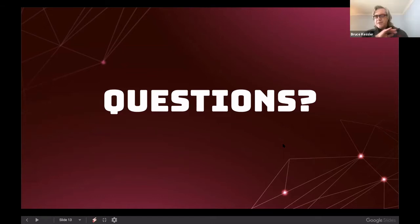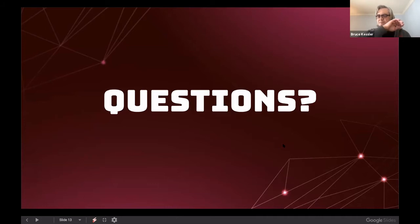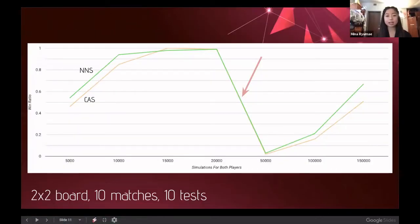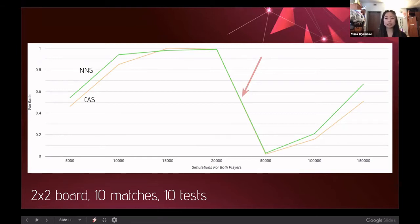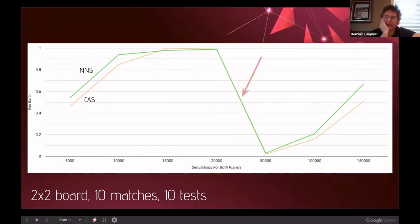During Q&A, a question was raised about the large dip in the win ratio data. The number of simulations represents how many times the four algorithm steps are repeated, collecting statistical data on which actions lead to wins. Although 20,000 simulations appeared close to optimal play, the player hadn't actually repeated the process enough times to truly approach optimal play — which is why the dip occurs before recovering at higher simulation counts.